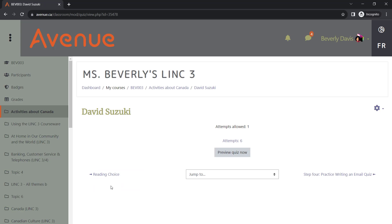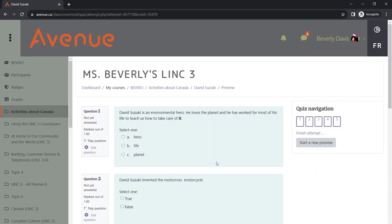To access the quiz questions, simply click on Preview Quiz Now. The Preview feature allows you to experience the quiz from a student perspective.